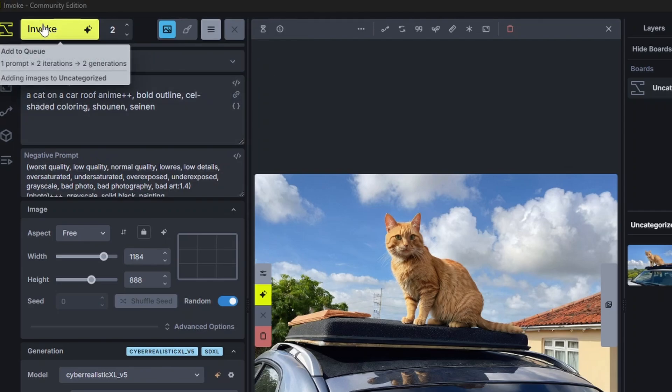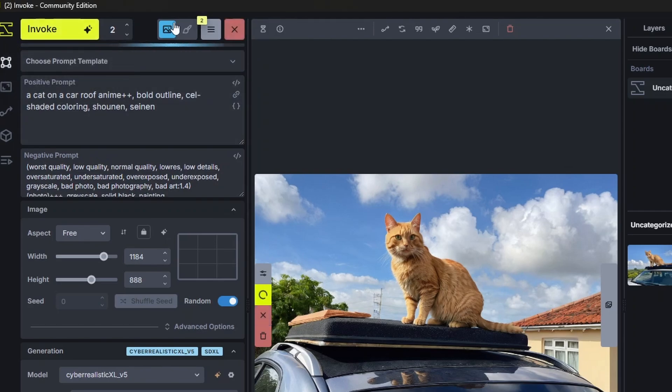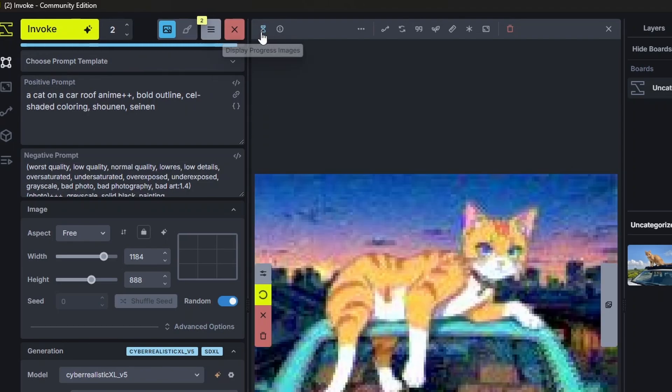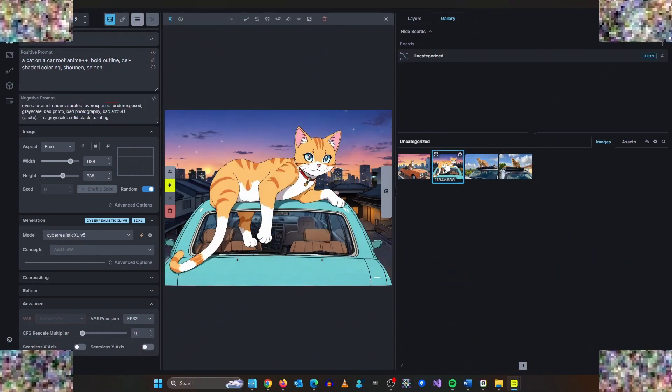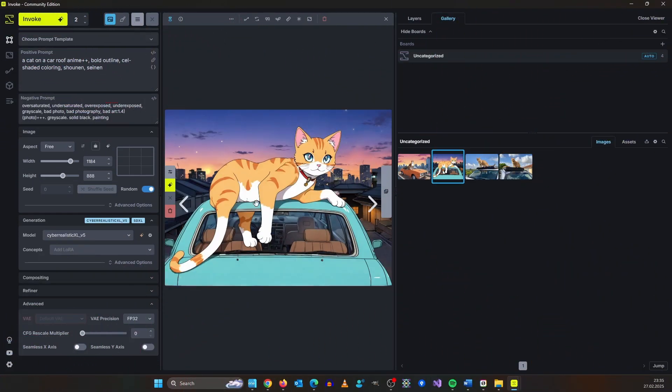Let's actually see what it gives us. We click invoke and if we click the icon up here we can see the actual render progress. So the images are not bad.